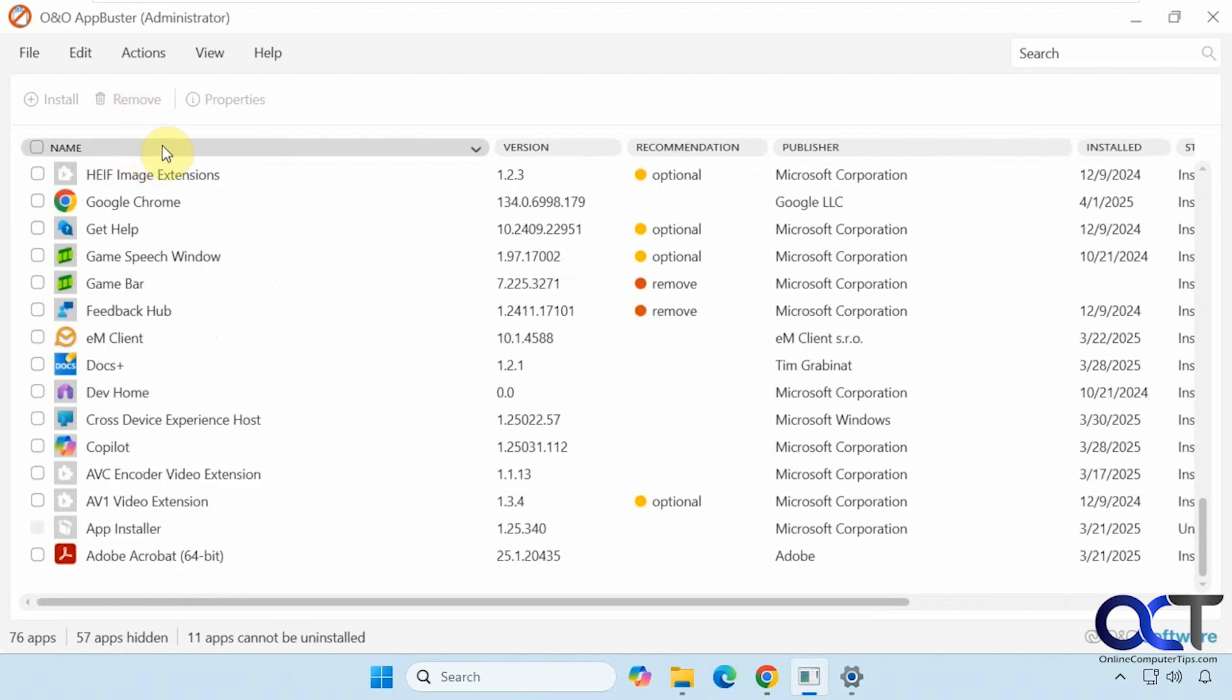As you can see, it's a nice little tool if you want to uninstall a bunch of things at once, or view some other options that the Windows settings is not going to show you under the apps. And also if you want to maybe reinstall something after you remove it.